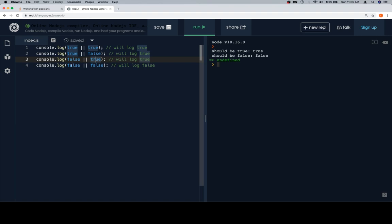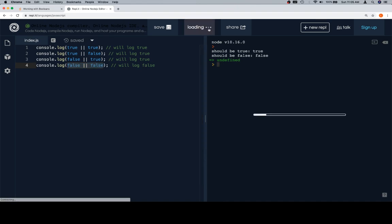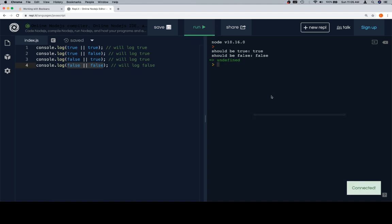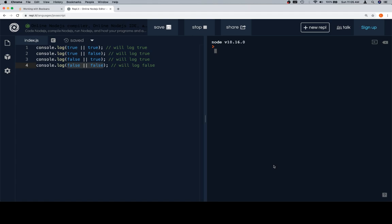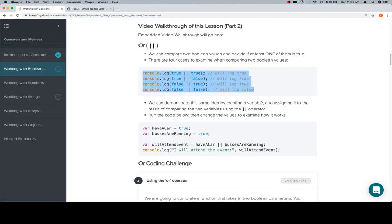The only case where we get false is where both are false. So we're answering the question: are either of these true? And when we log these to the console, we'll see that we get true, true, true, false. Connected, that's good—true, true, true, false, excellent.